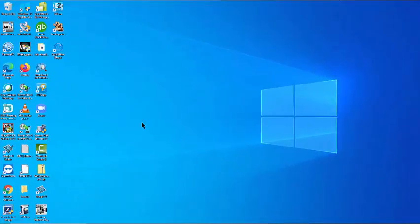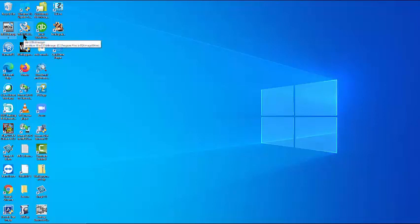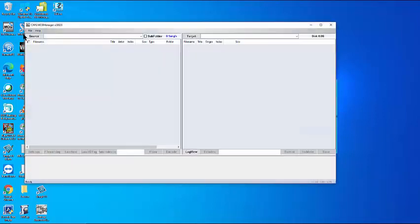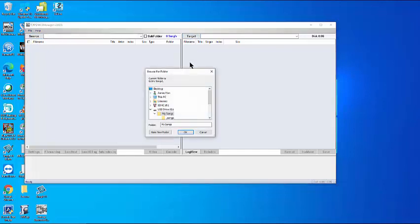Start the MCG Manager program. Open the target window to an external device which in our case has 15 songs previously loaded with the MCG Manager program.